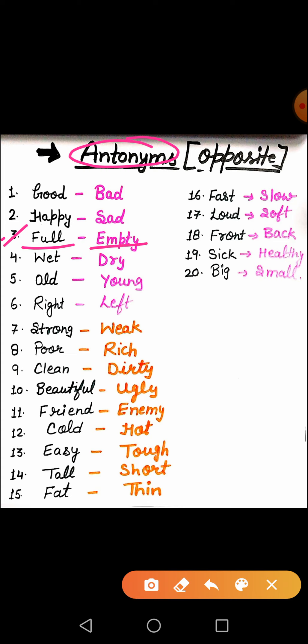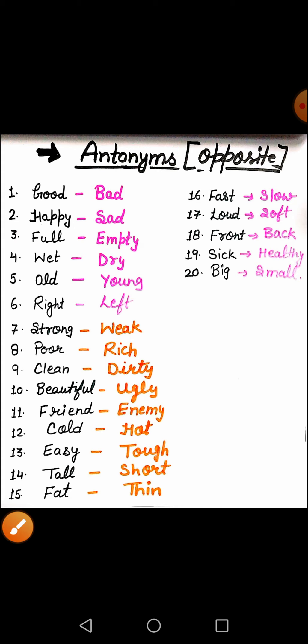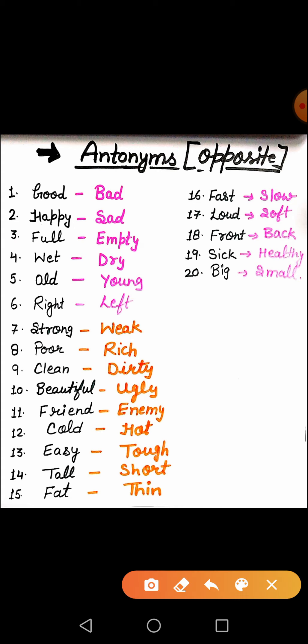What is the difference between full and empty? Full ka antonym kya hai? Empty. The next word is wet. What is the meaning of wet? Wet means geela. And dry means sukha.